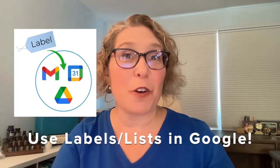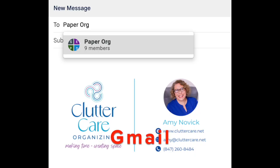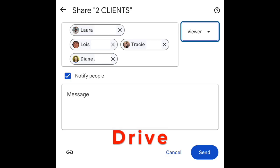Once you've got your contacts labeled, now we can use them for many things within Google Workspace. First, you can use those labels in the 'To' field in your Gmail to email different segments of your audience about different offers, products, or tips. Next, you could use those labels in your Google Drive to share files or folders with your team members, a specific group of clients, or your vendors.